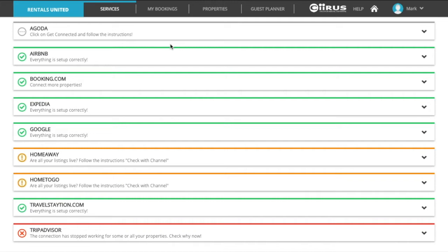Green color means that the synchronization between Rentals United and the sales channel is live. Every time you set up a new connection you need to review your listing on the sales channel to ensure that they are published, even if the color is green.